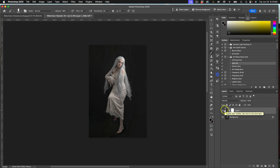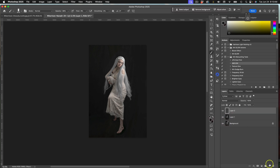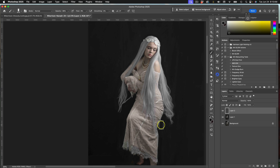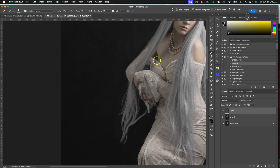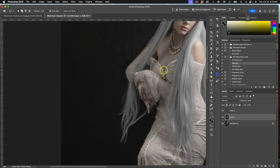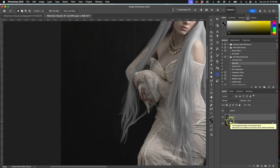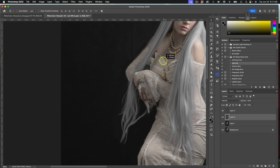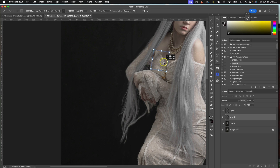Once you have that done, you're ready to merge your layers. Put another layer above and if you want to affect areas you're not in love with — say you wanted this piece to come up a bit higher — you can select it, cut it out, and move it up. Select the fabric area, hit Command J, then move it up, use your transform tool, rotate it, and position it where you want.